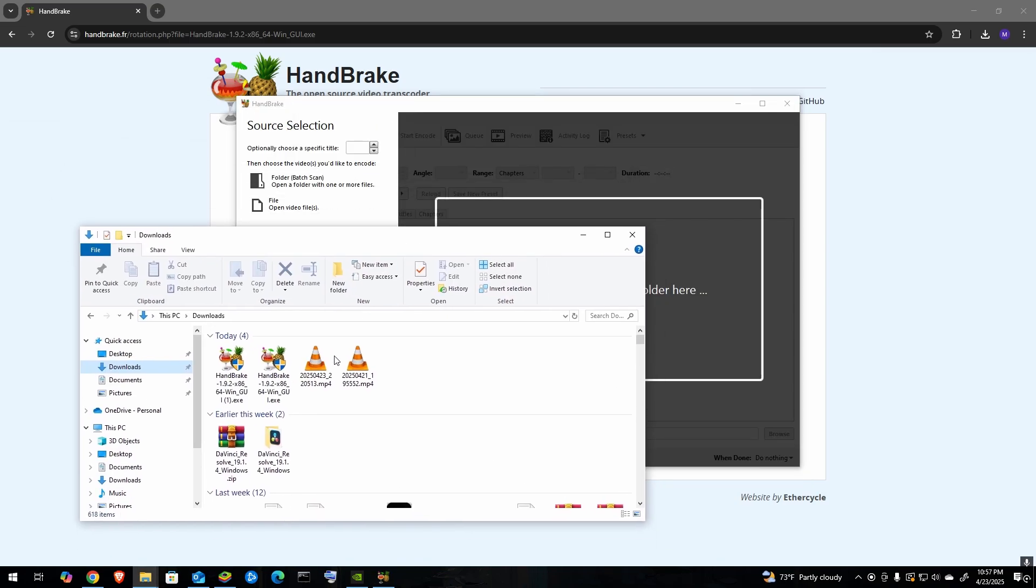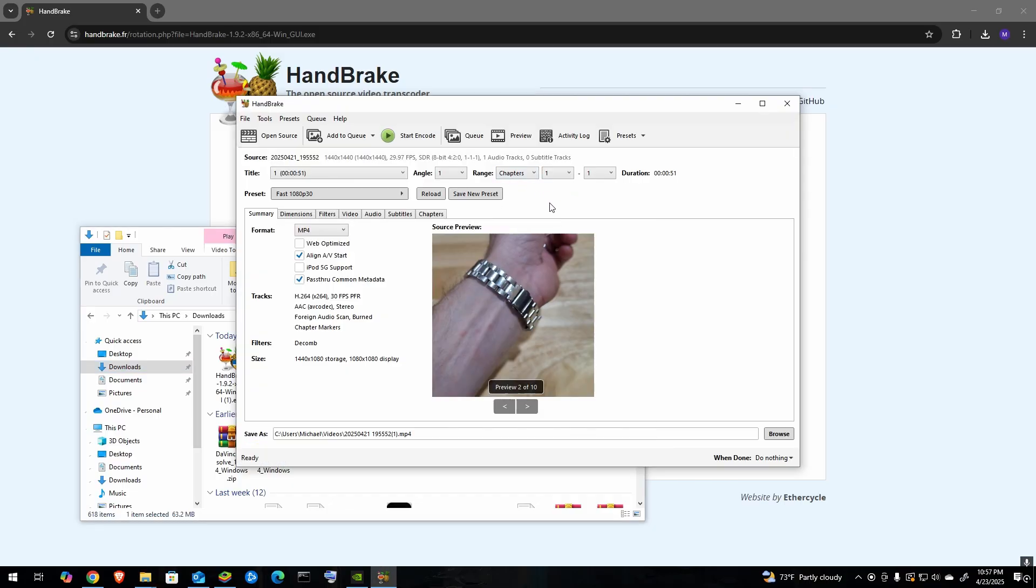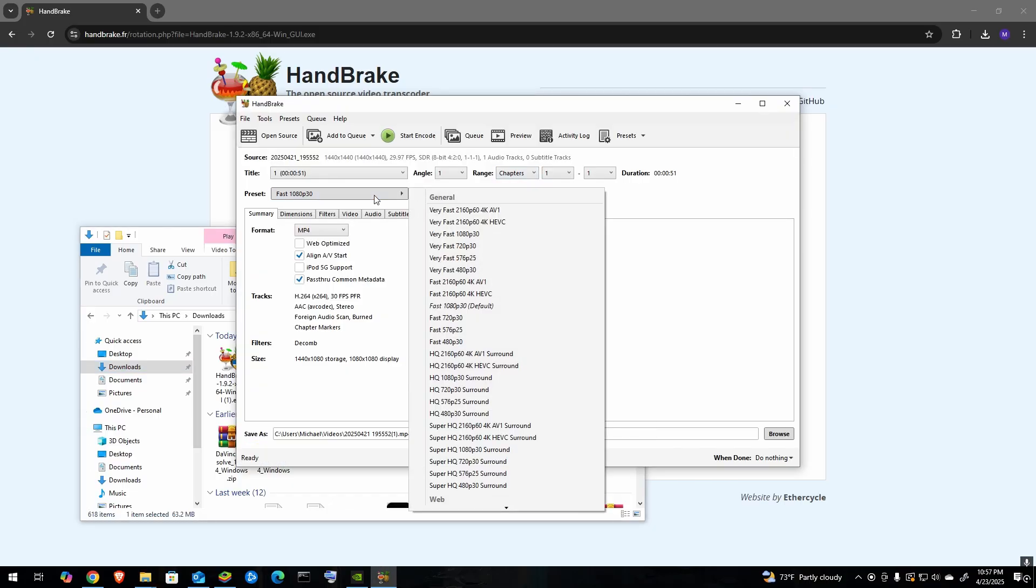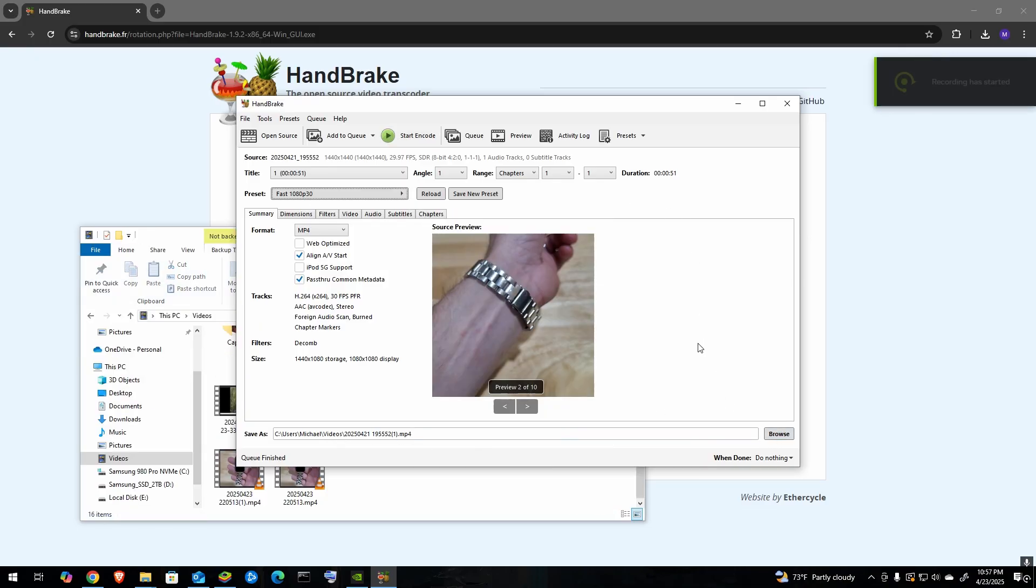Once it's open, you can just take your folder where your file is and you can drag and drop it into Handbrake and then you can pick whatever kind of file you want. For me, I'm just going to do 1080p 30 for YouTube and then you can pick where you want it to save and then click Start Encoding.